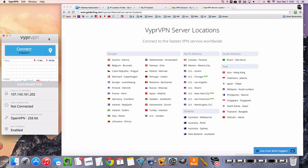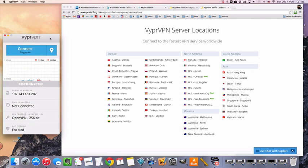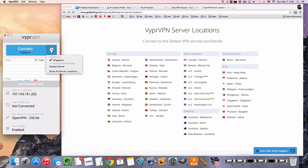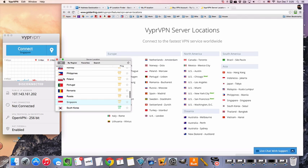Now, one of the reasons I choose VyprVPN is because they have very nice apps, they're very easy to install, and they're very fast to connect to. So I will show you that now.